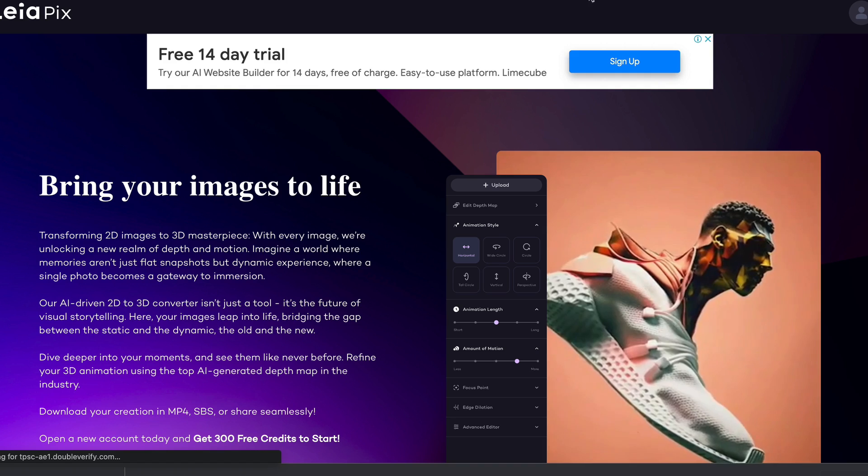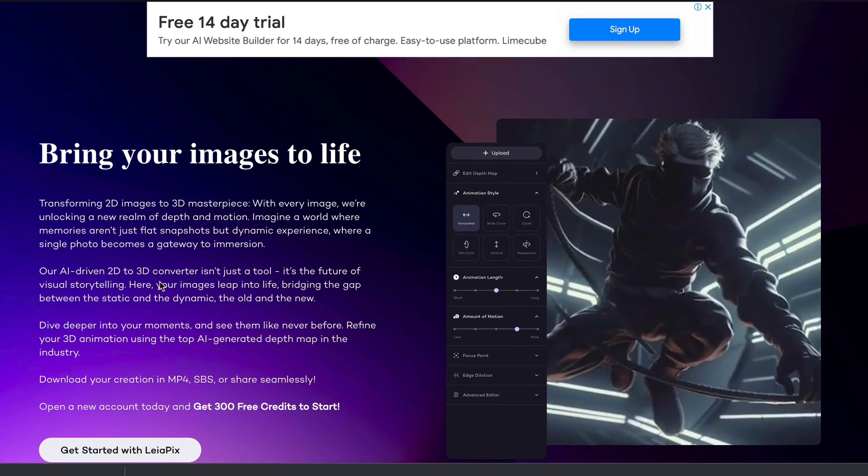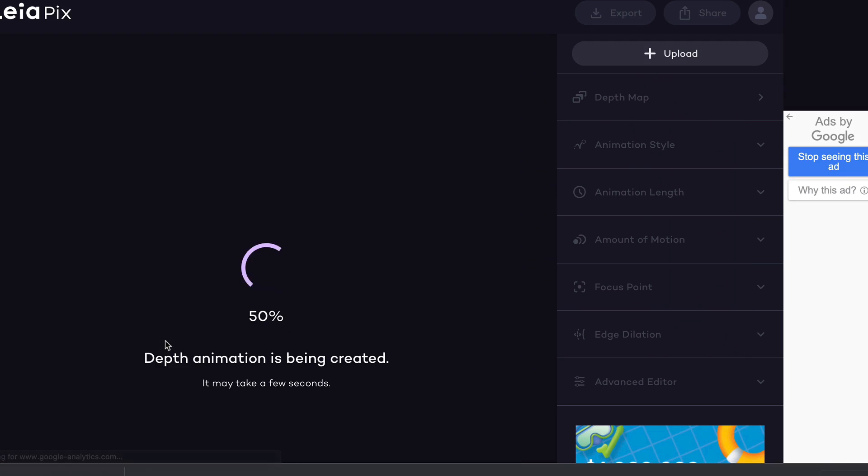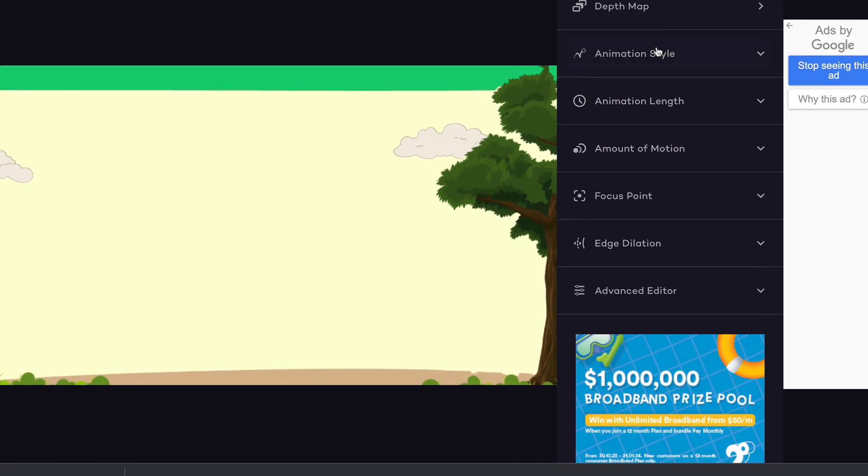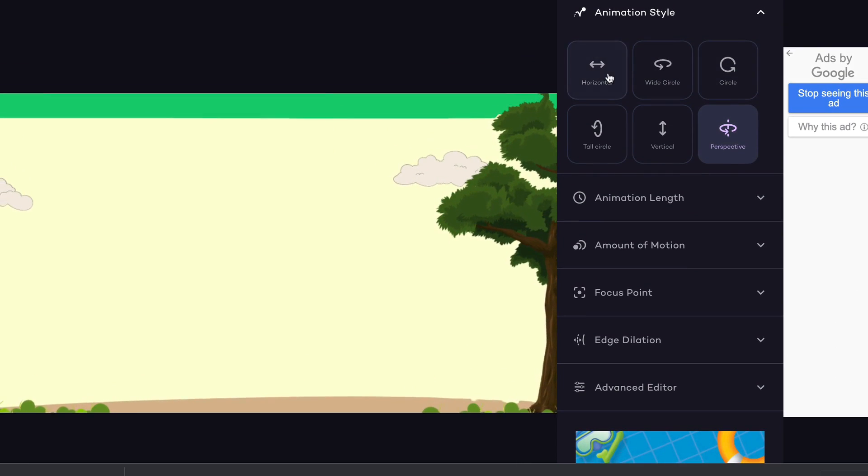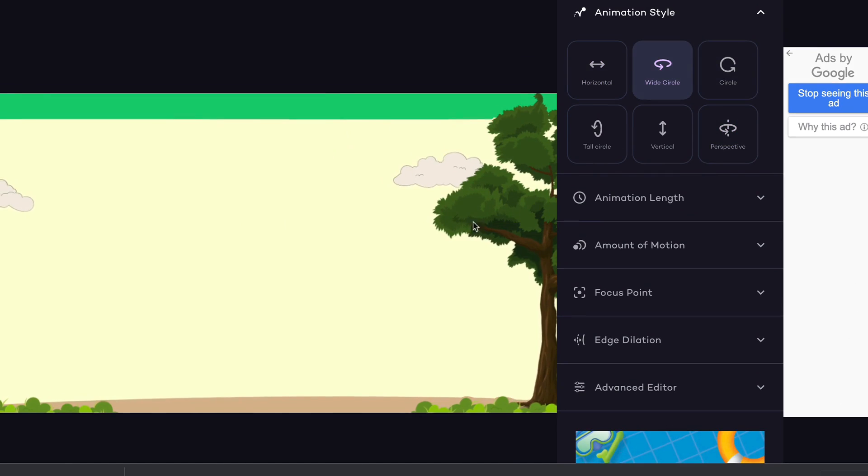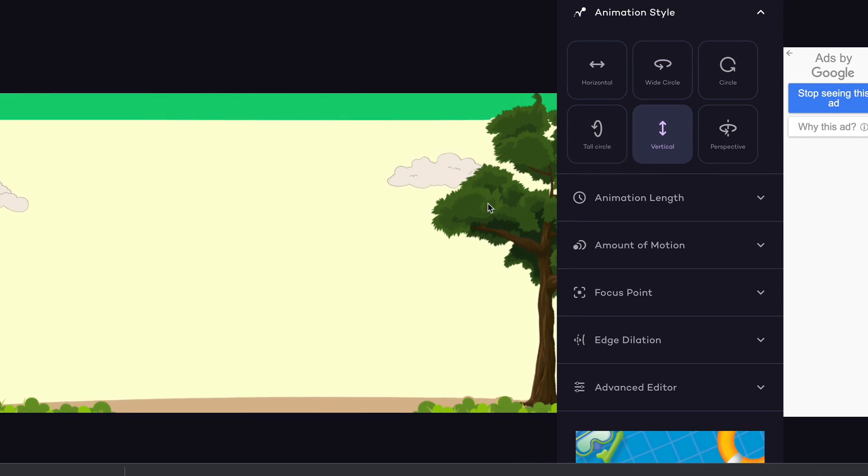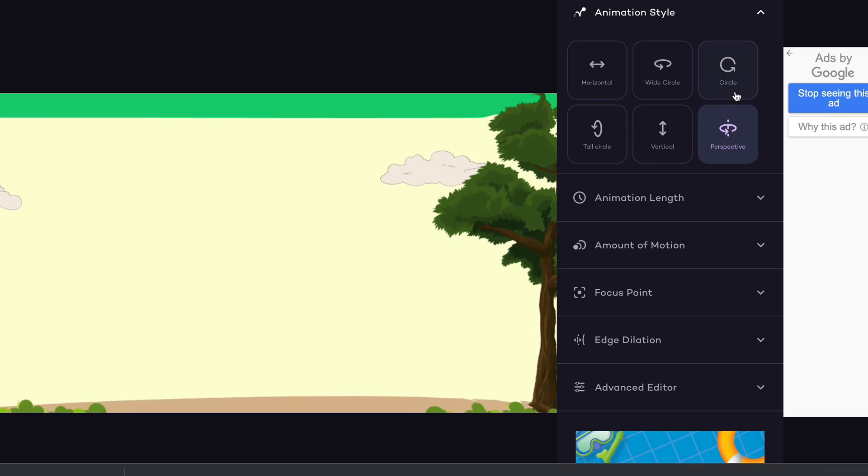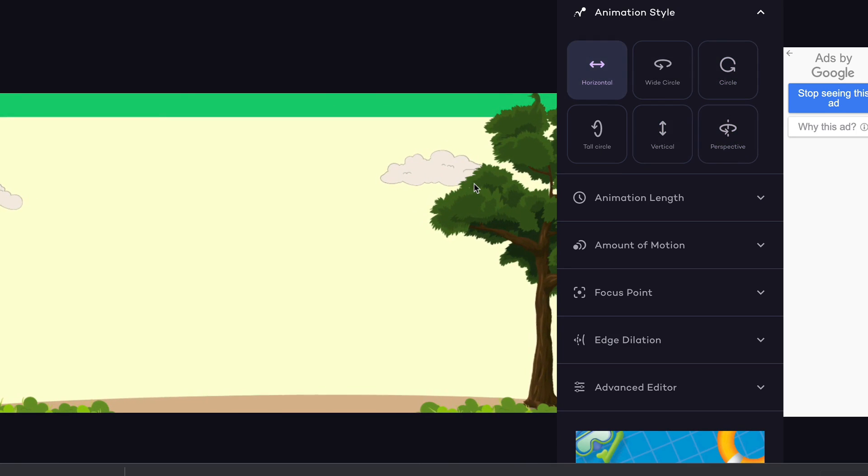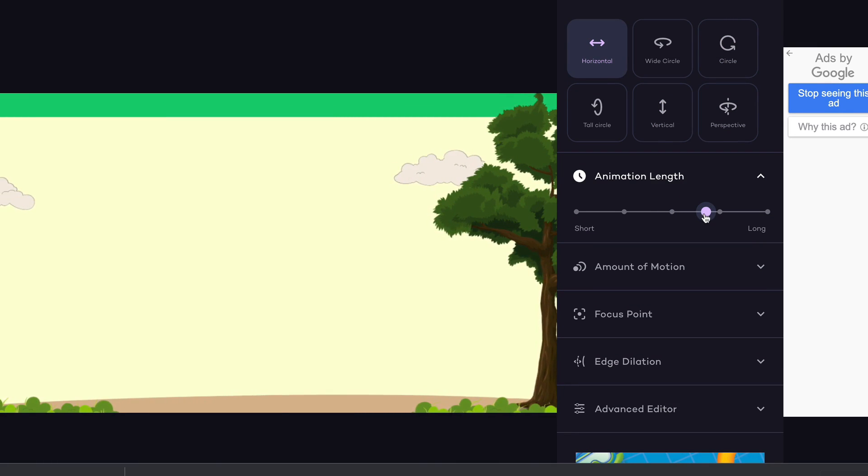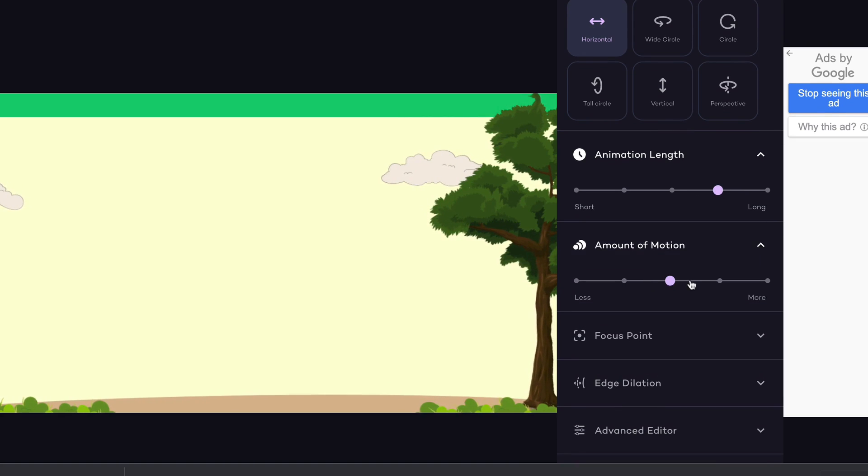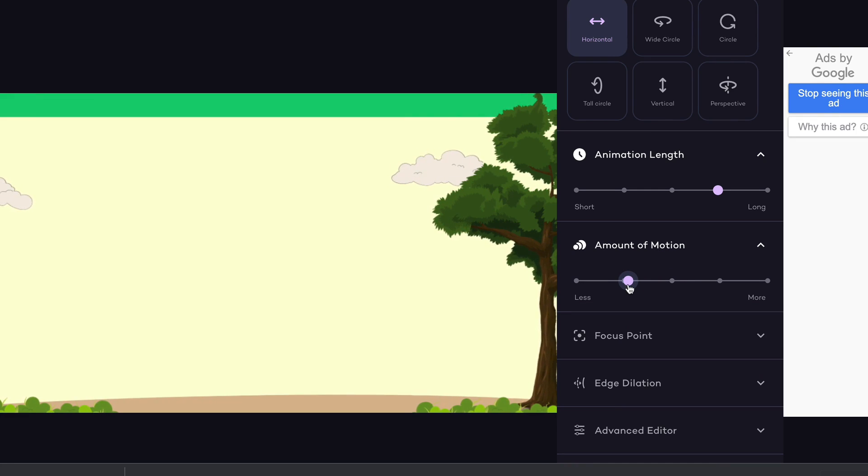Keep in mind, I have downloaded this at 720p just because that is all you can do on the free version with Canva. That is perfectly fine. You can roll with 720p, but if you want more resolution, you're going to have to get yourself an account. Now we need to go to a website called leapix.com and we can sign up to an account here. Once you're signed in, go and upload the image we just downloaded. Now we're going to make that background completely animated. As you can see, the trees are moving. We can go to animation style and make things different - horizontally, wide circle, vertical up and down, perspective, or circle. I'm going to go horizontal for this video. We can change the length of the animation and the amount of motion.